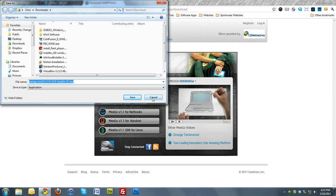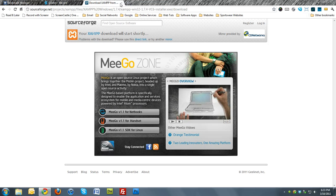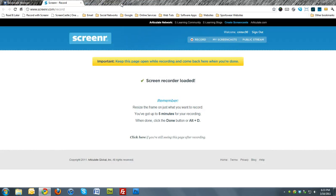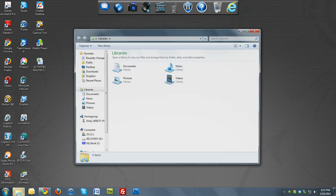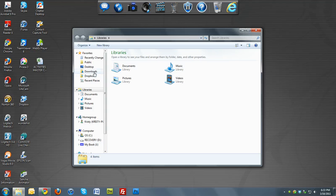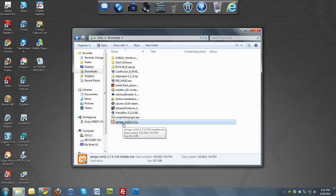I actually already have it saved. Once you have it downloaded, go to your downloads folder and look for the XAMPP EXE installer icon.